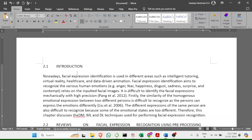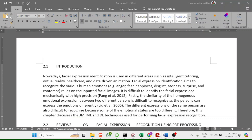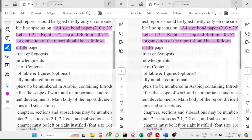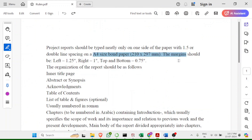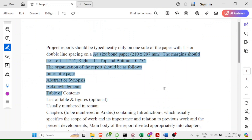Today I'm going to discuss a simple way to format a given report or Word document as a VTU report. This is basically for VTU, and they have given us a list of instructions — for example, A4 size paper with specific margins — and accordingly I'll be designing the report.